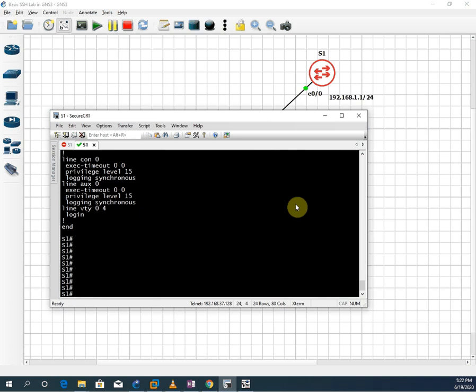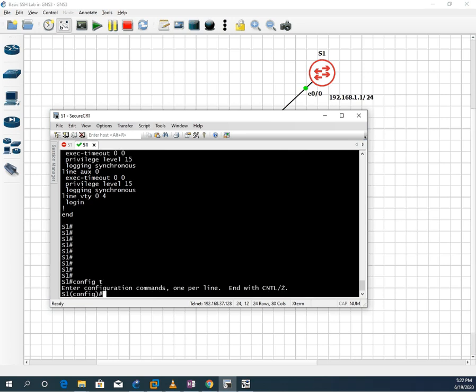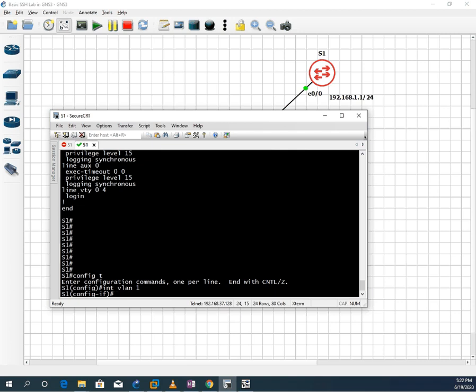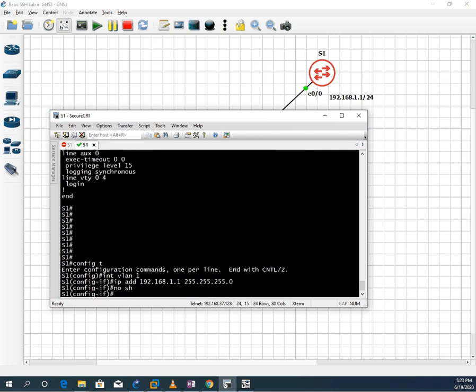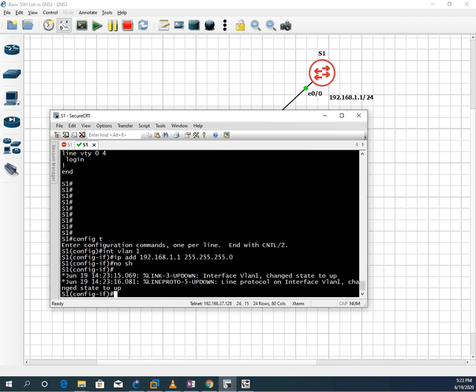First, we need to configure SSH on the switch. Then only we can access from different client to the switch. So now, if you want to configure, first of all, you need to assign the IP address. So how we will assign? We write interface VLAN 1. Why we are using VLAN 1? VLAN 1 is default present. So I need to assign the IP address. We are saying IP address, we need to assign 192.168.1.1 then 255.255.255.0 and then we need to write no shut. So this is the management IP we are saying. Whenever we have anything, we can ping and check this one. So now our switch is having the management IP 192.168.1.1. I assigned the management IP.